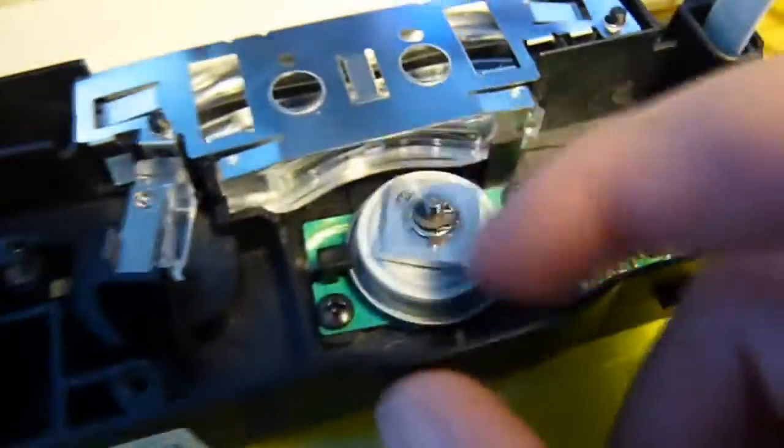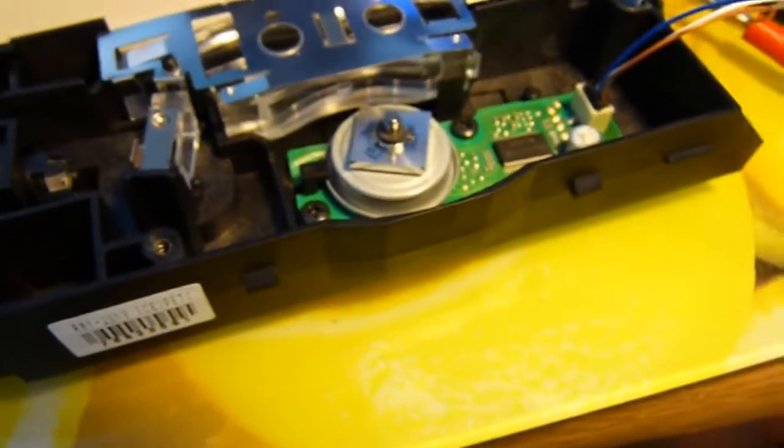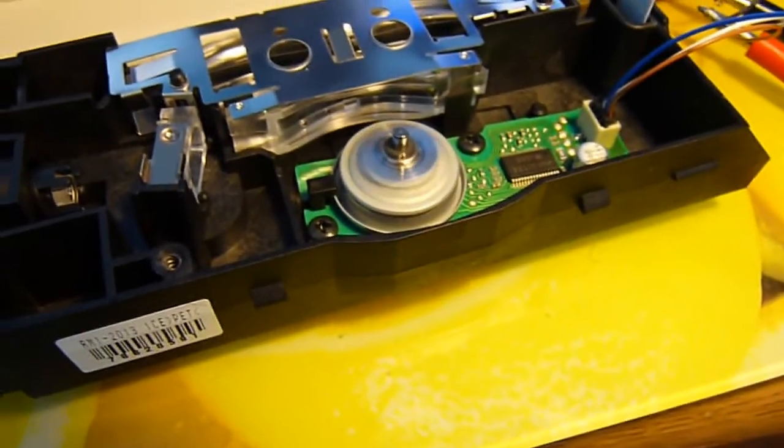So what we have is the lovely laser mechanism, complete with a rotating mirror. You may notice by the wires we have it hooked up to power. Let's demonstrate.